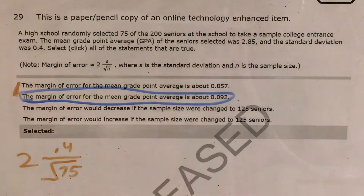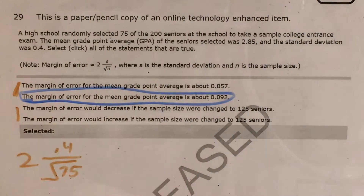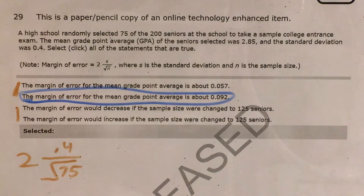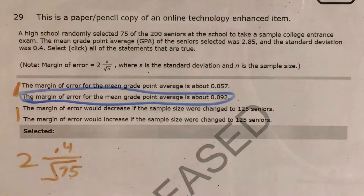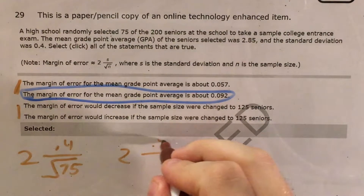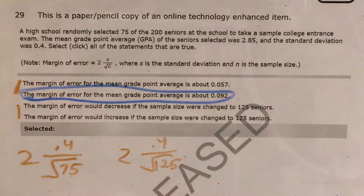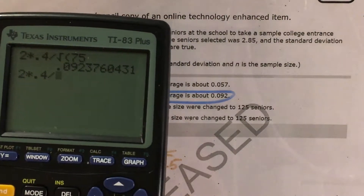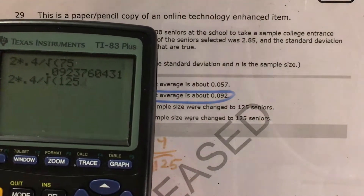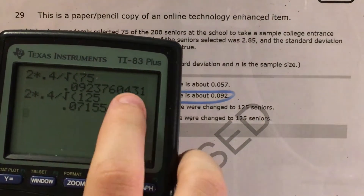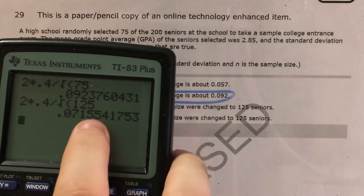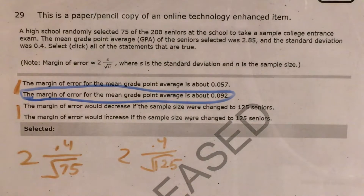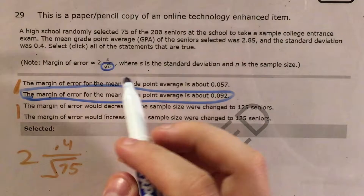Now if this one's correct, the other overlapping statement can't be. So now we can talk about these two statements: whether the margin of error would increase or decrease if the sample size were changed to 125 seniors. I'm going to rewrite this except with 125 as my sample size instead of 75. In the calculator: 2 times 0.4 divided by the square root of 125. That is less than the previous result. As the sample size increases, the margin of error decreases, which makes sense because the square root of n is in the denominator of this fraction.